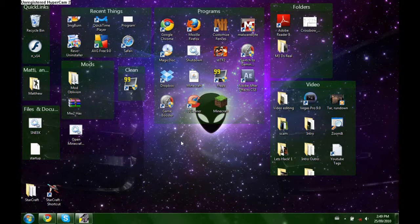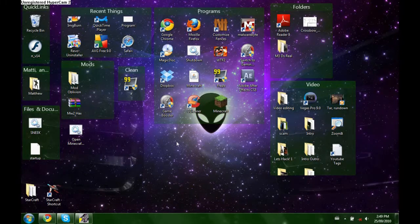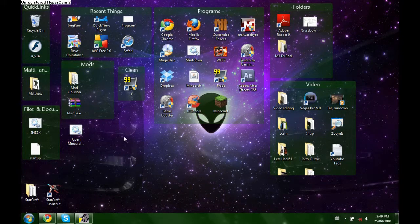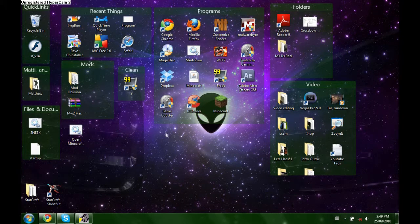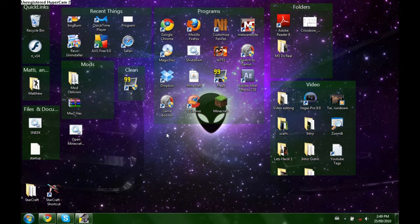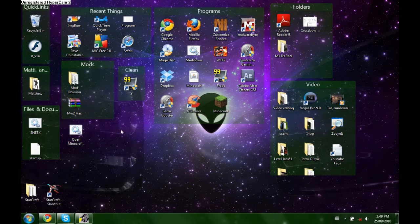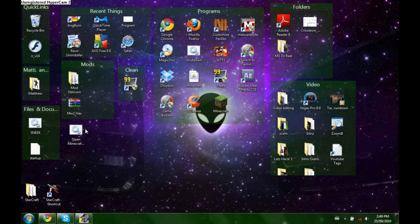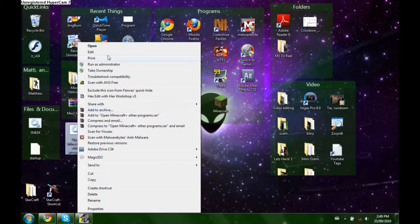This program will delag your games and make programs run smoother. Basically it sets your priority to higher through the use of batch programs. So all you really need is notepad for this.